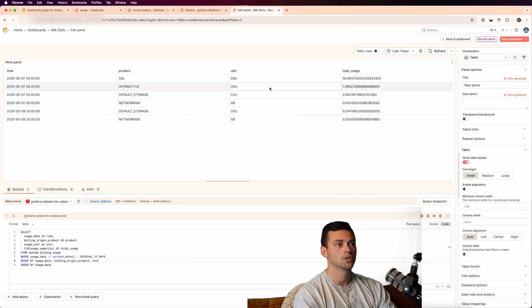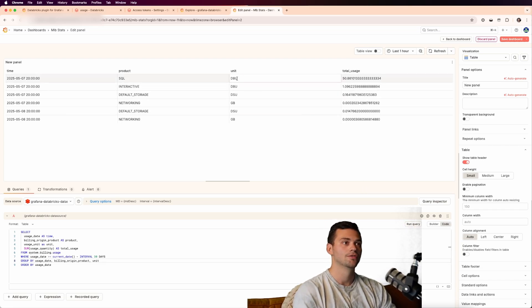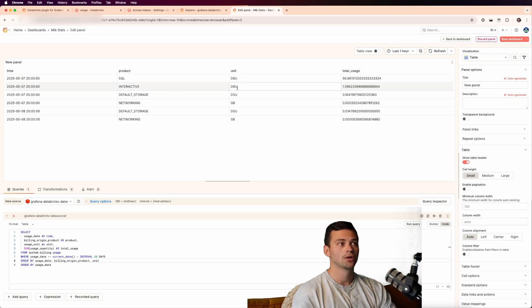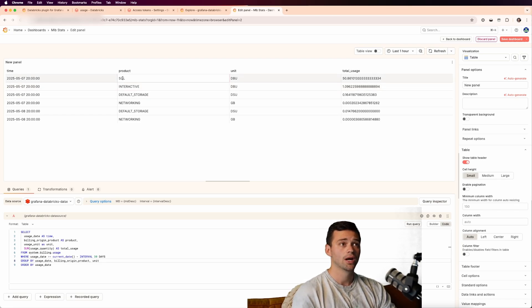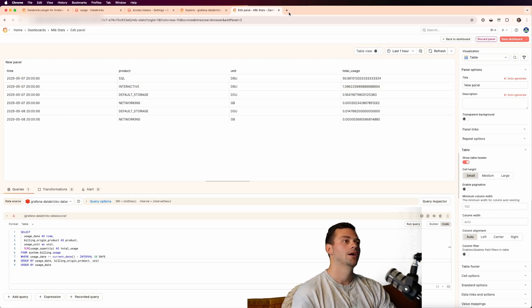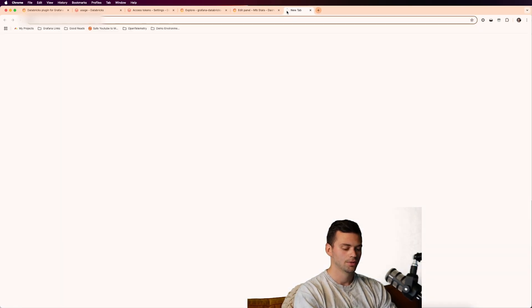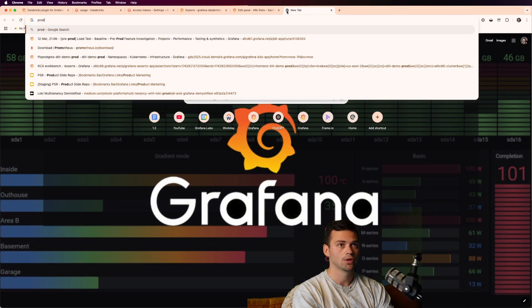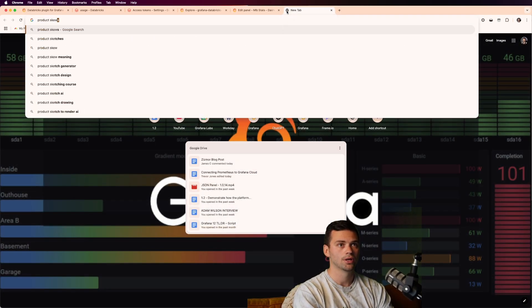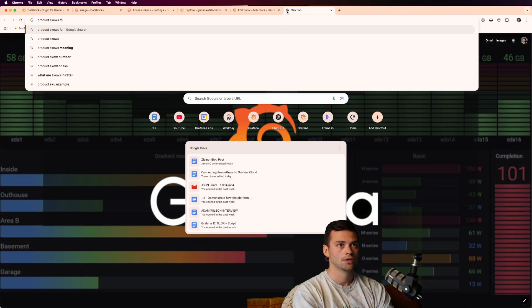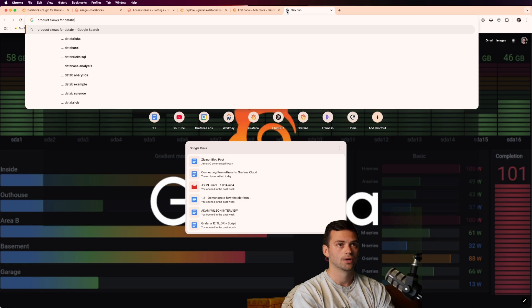So now when we run this query, you'll see that now we get our unit. So we have dbus here for the SQL and interactive, and in this case, the SQL is our SQL warehouse. And if you are curious about how the Databricks billing works, you can look at the product skews for Databricks.